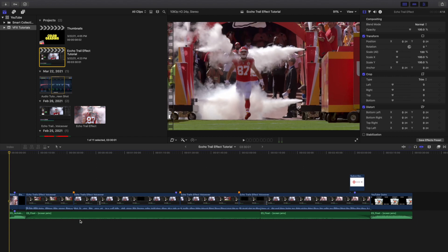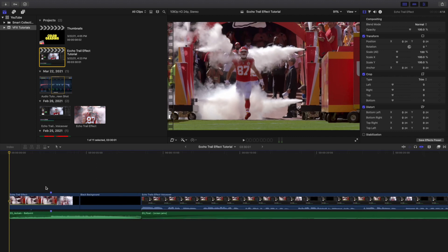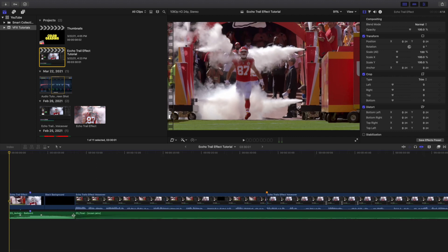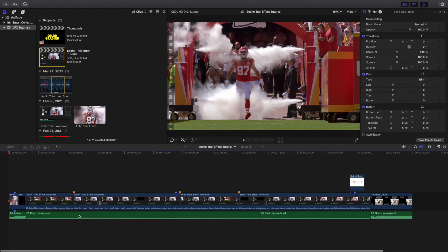Another thing I like to do is fade audio in and out. With the music track right here, I basically hover until I see this icon, and then I'll drag it out to fade the audio out, and vice versa to fade the audio in. This creates a much more seamless transition so the music doesn't just stop and start abruptly.